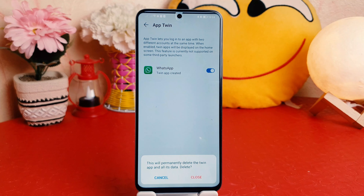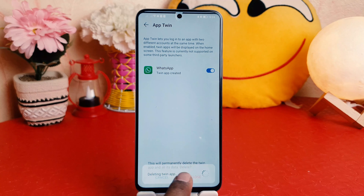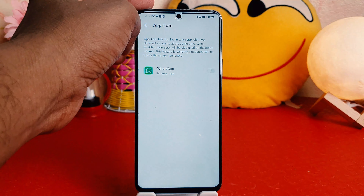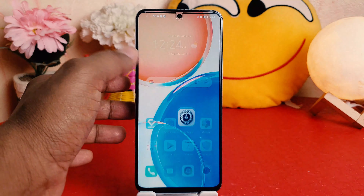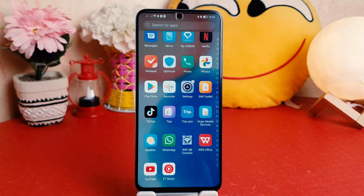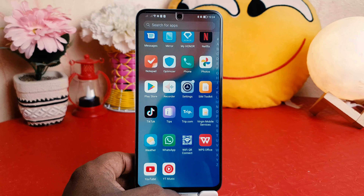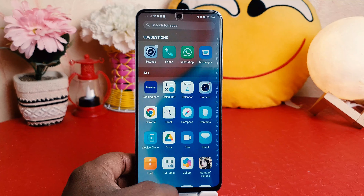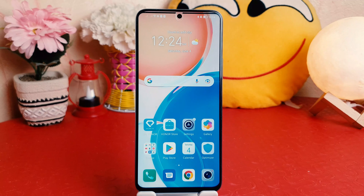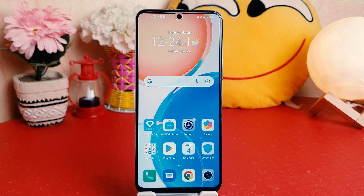You're going to see a prompt saying this will permanently delete the twin app and all its data. Click Delete, and then you can click Close. Now you can see I have a single WhatsApp. Within this way you can easily enable or disable the dual app system in your Honor X8. That's all for now, thanks for watching, see you in the next one — peace.